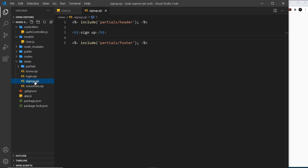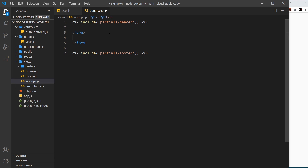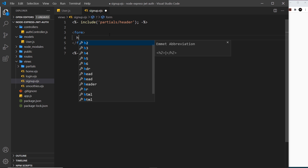To do that we're going to go into our sign up view first of all and get rid of the h1 and replace that with a form. We can get rid of the action because all of the submission of the form is going to be handled in the JavaScript. In this form we need two fields — one for the email and one for the password — and also a label and some kind of container to hold any error for that field.